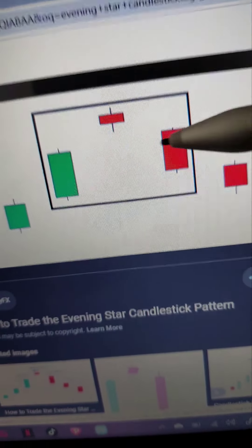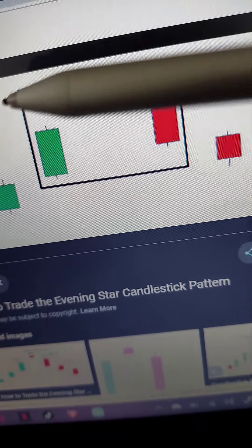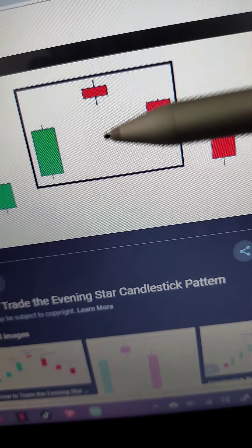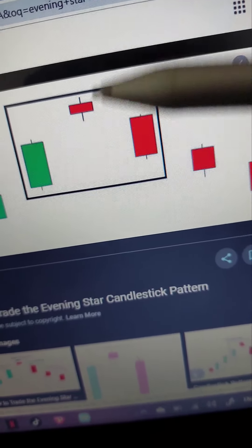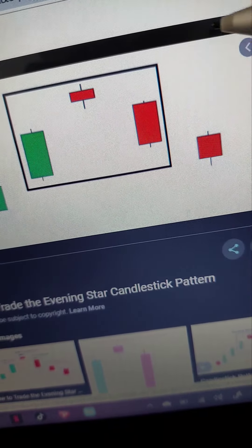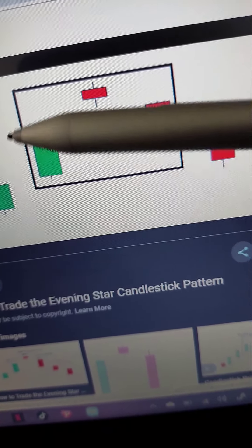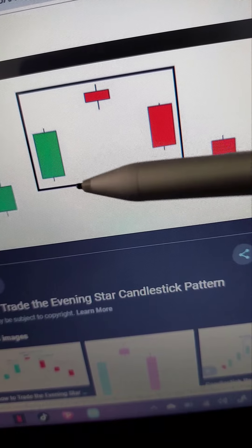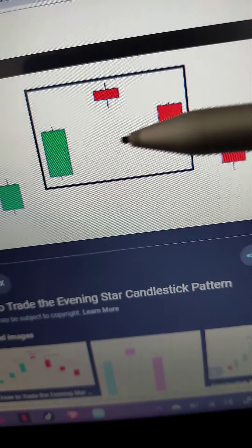We then have our evening star, which is the same as the morning star. Instead of predicting a potential reversal to the upside like the morning star, the evening star tries to predict a potential reversal to the downside.